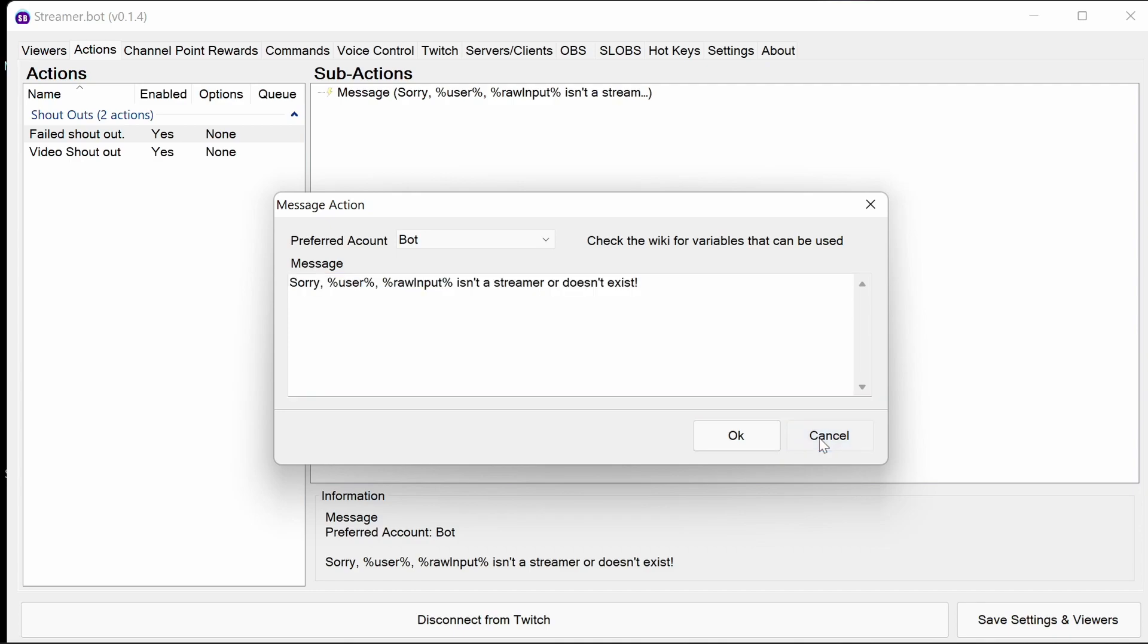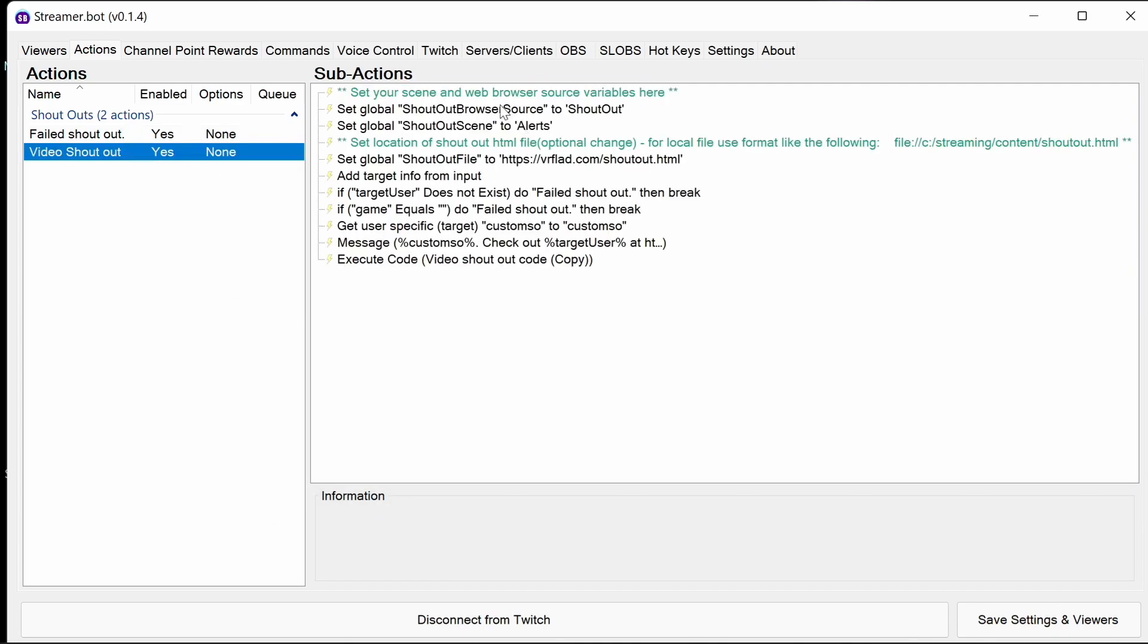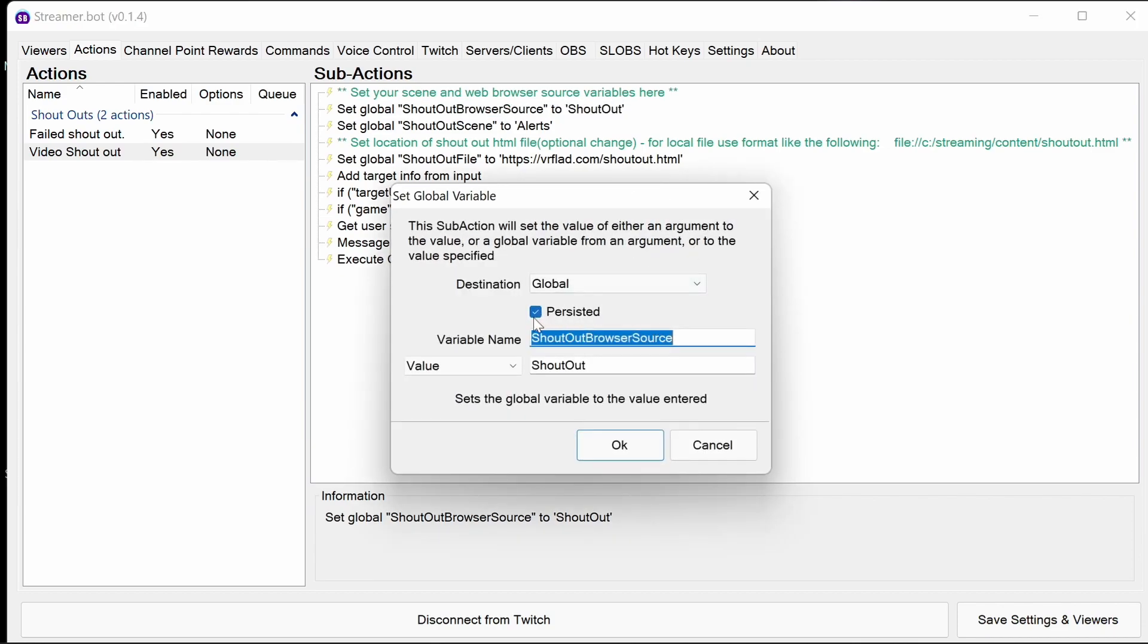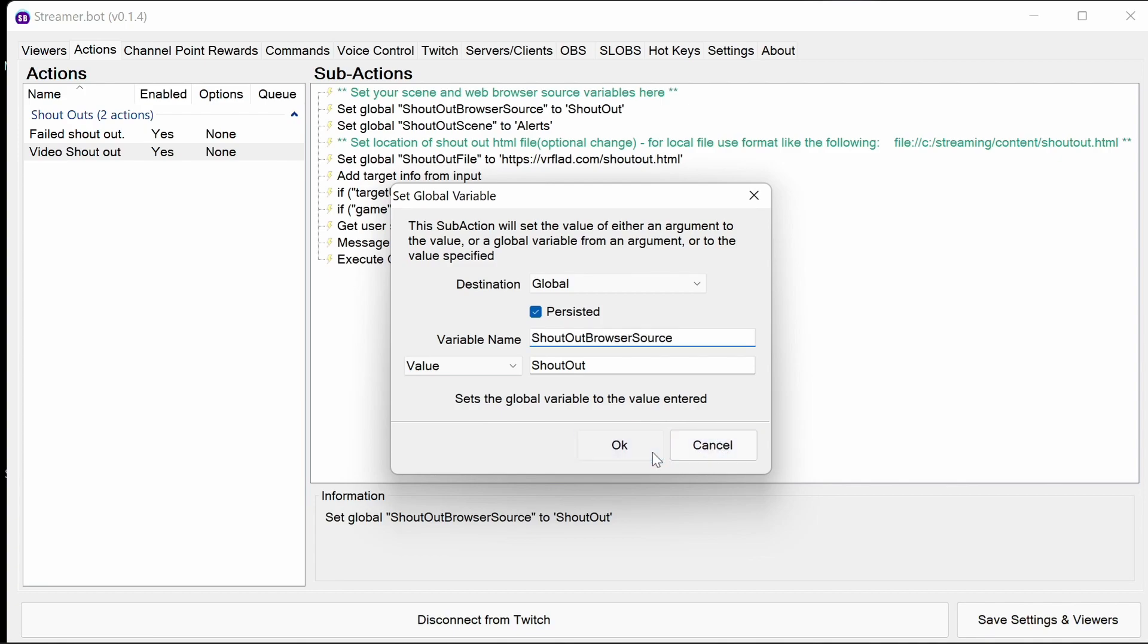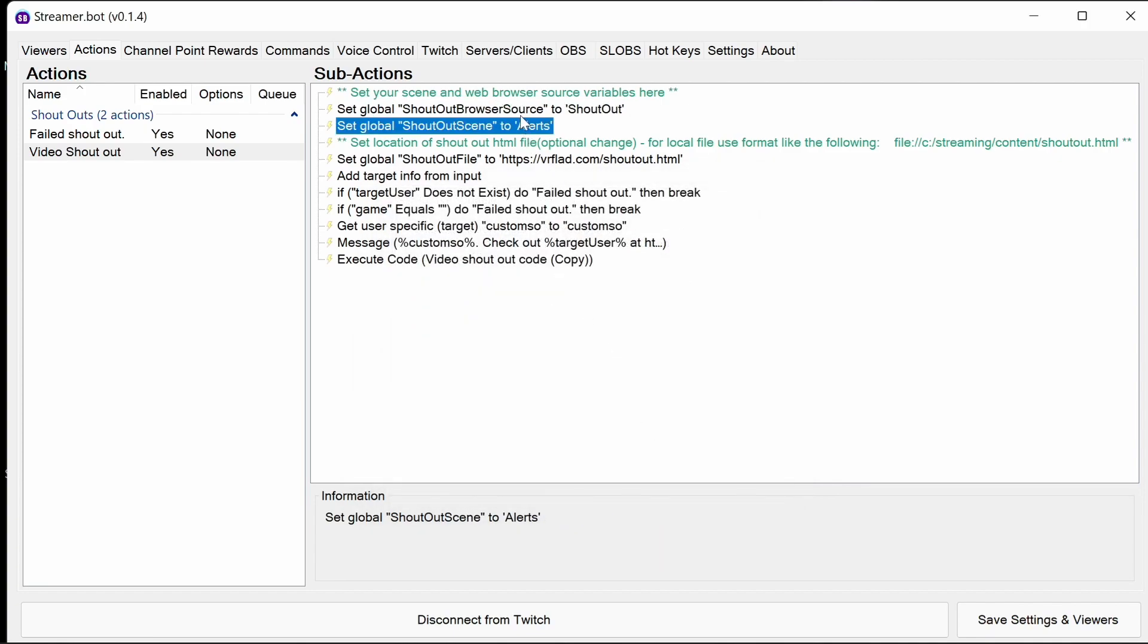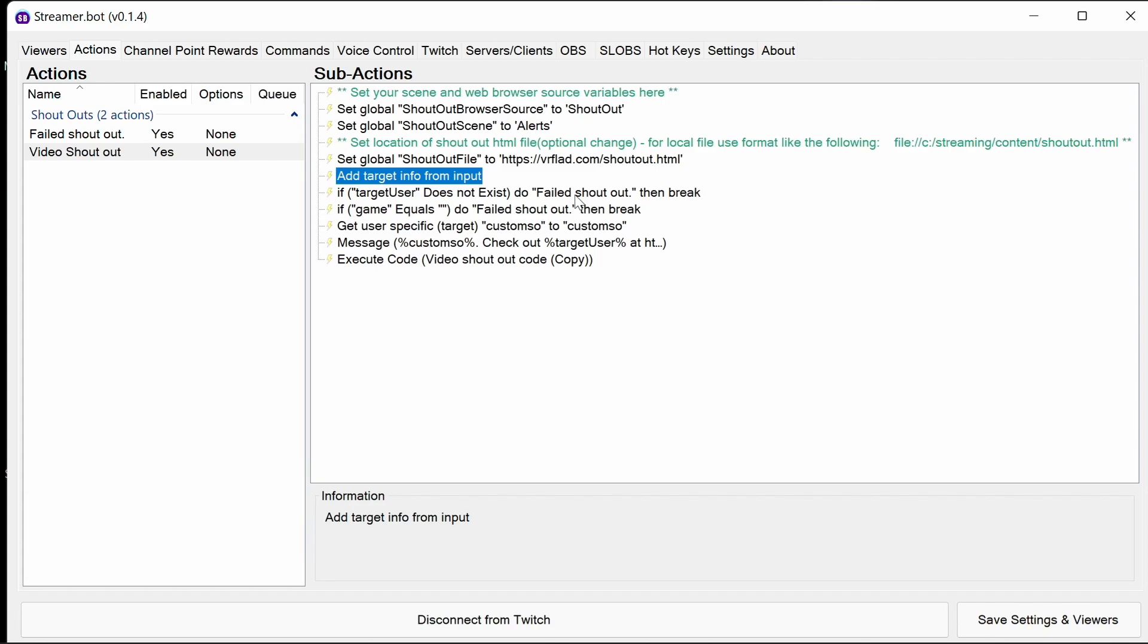The video shout out has two globals. These are persisted values here, so these are the source and the browser source and the scene that we're using, the file there which we can customize if you want to. They're setting globals which the code then picks up later on.